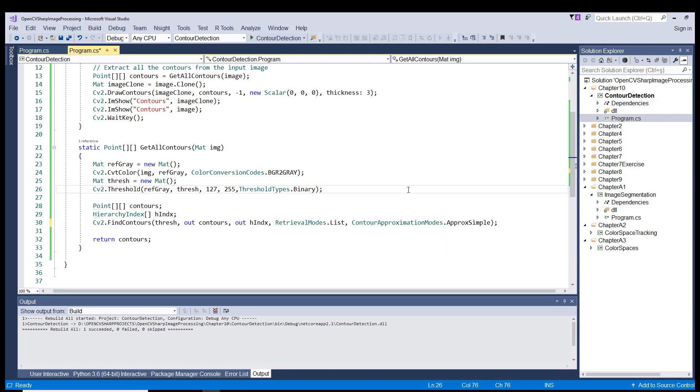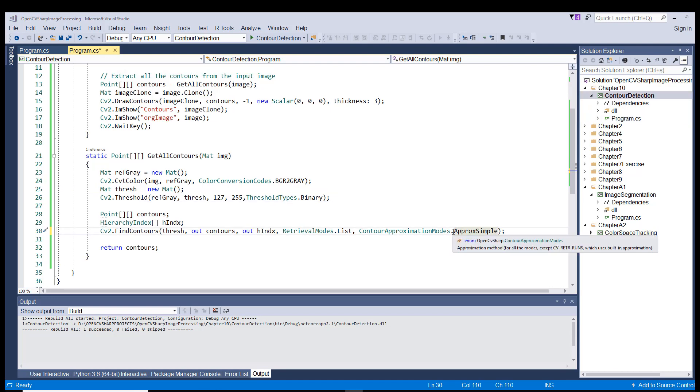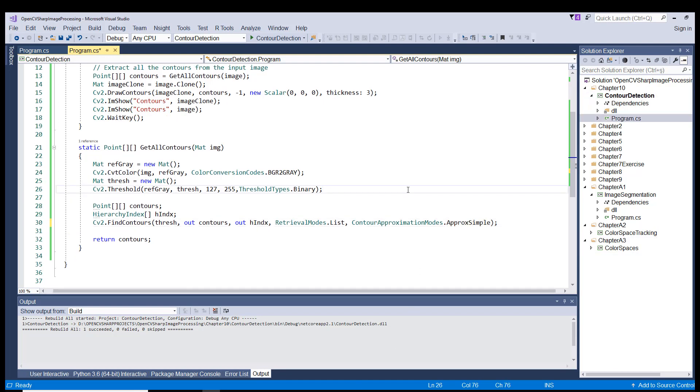For example, if you are finding the contour of a straight line, do we need all the points on the line to represent that line? No. We just need two end points of that line to define the line. The same holds true for a rectangular shape. If we were to find the contour of a rectangular shape, only four corner points, contour points, would be enough to define that.